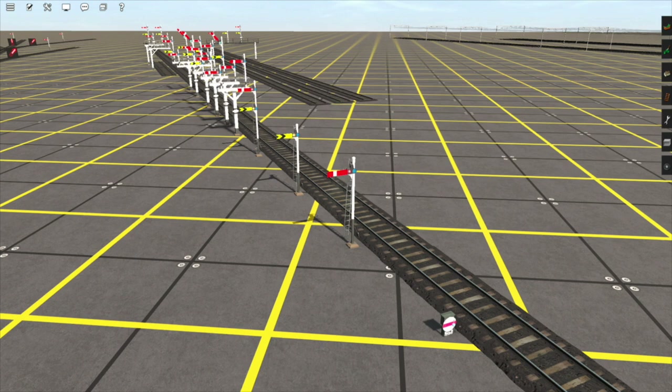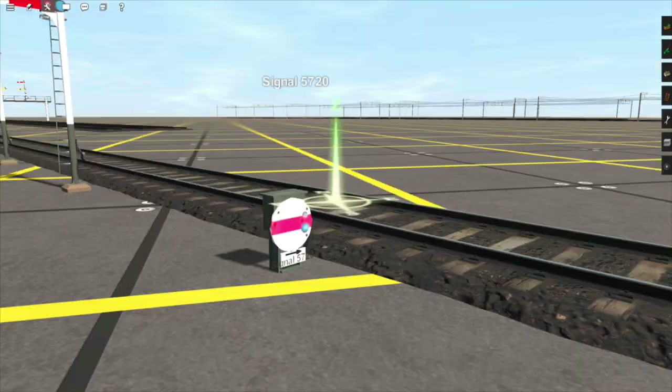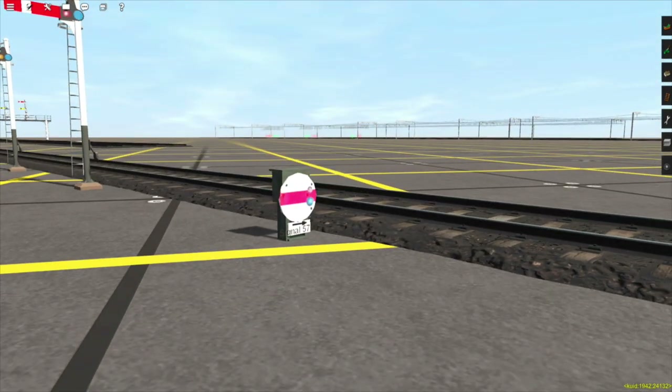Next, let's cover these — UK semaphore signals. I know these look complicated, but they're actually very simple. Basically, a semaphore signal only ever has one arm that can either display a clear aspect or a danger aspect. Let's start with the first one — here we have a dwarf signal. If the disc is turned so that the green light is showing, it's clear; if it's red, then it's not.